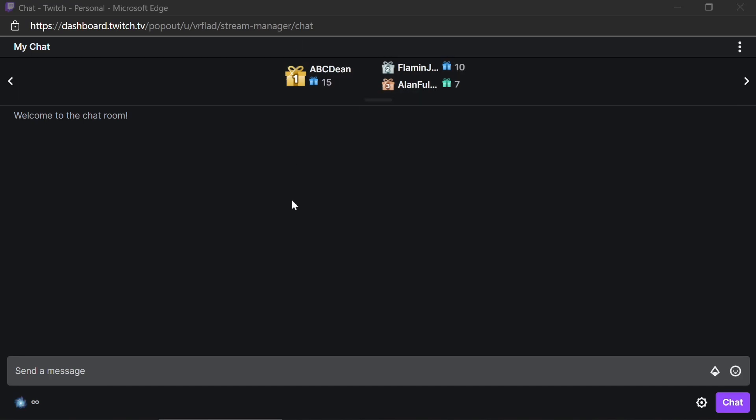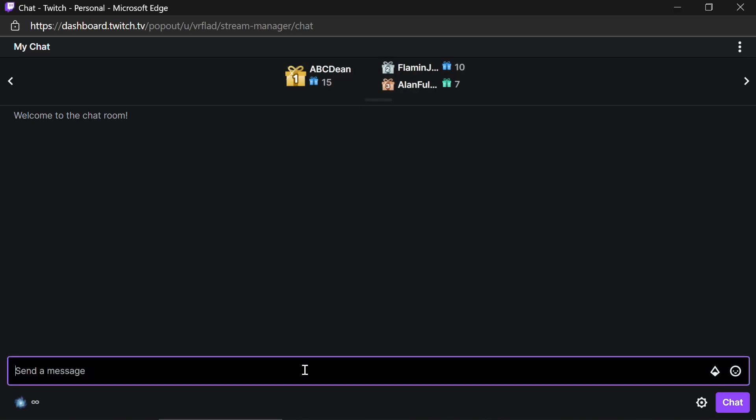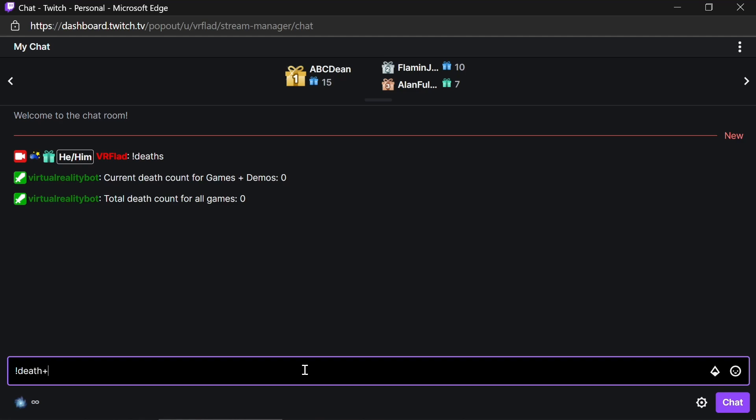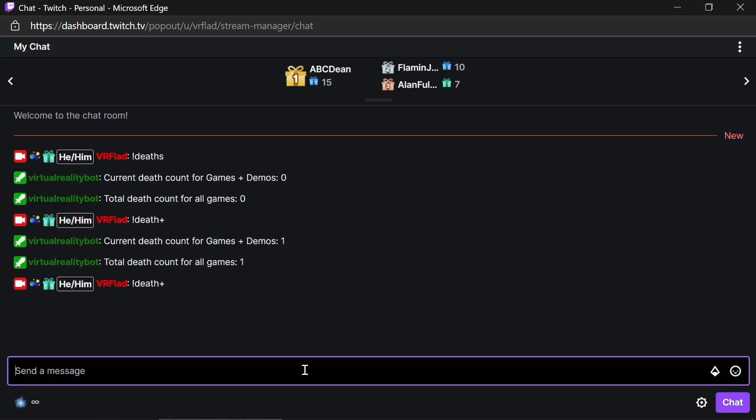So we'll start off with nothing being run before on any of these commands. I'm just going to check the deaths for the current game, which is the games and demos. And as the total death count is zero. We're going to try adding a death. Well, actually, let's try adding a couple of them. So we can see each time we're incrementing by one.